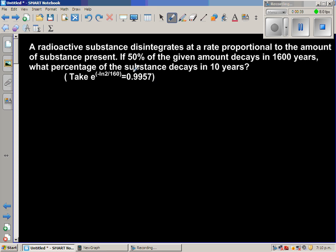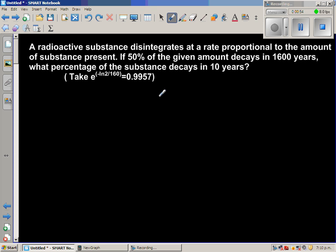For example, if at time zero the radioactive substance weighs 10 grams, after 1600 years it would weigh 5 grams. And again 1600 years after that — that is, after 3200 years from the initial time — it will weigh 2.5 grams, and so on.